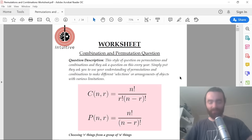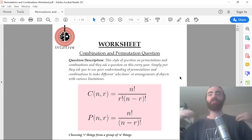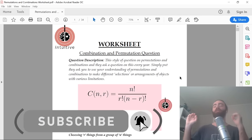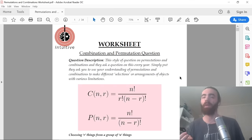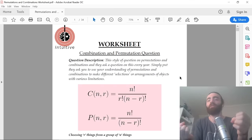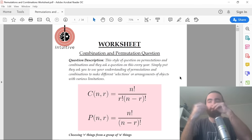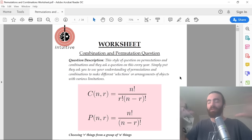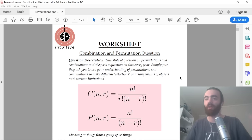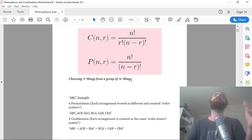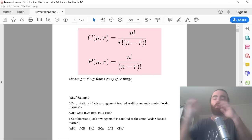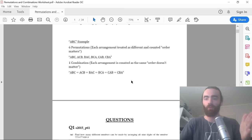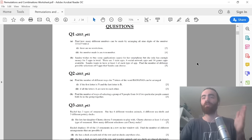Okay, let's finish this series. We're going to be tackling the combinations and permutations questions. They ask this every year, usually at the end of the paper, and what they're asking you to do is use your knowledge of permutations and combinations to solve problems where they ask you to make different selections or arrange objects with various limitations. The only thing you really need to understand is the difference between a permutation and a combination.